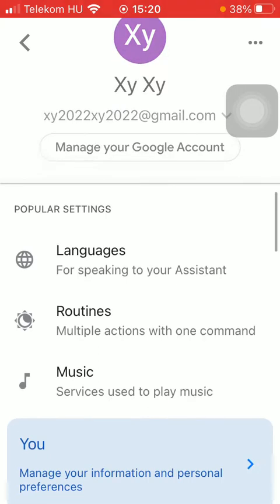And as you can see in the popular settings section, there is this routines option. Tap on it.